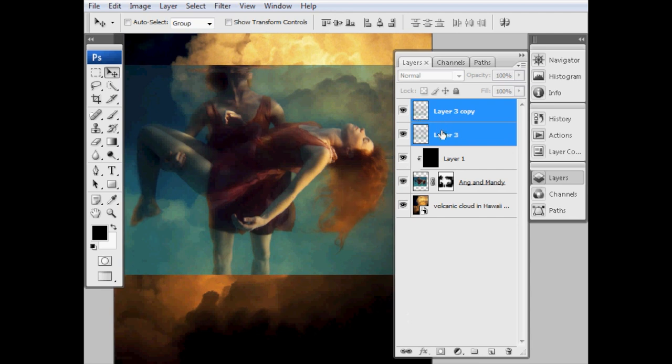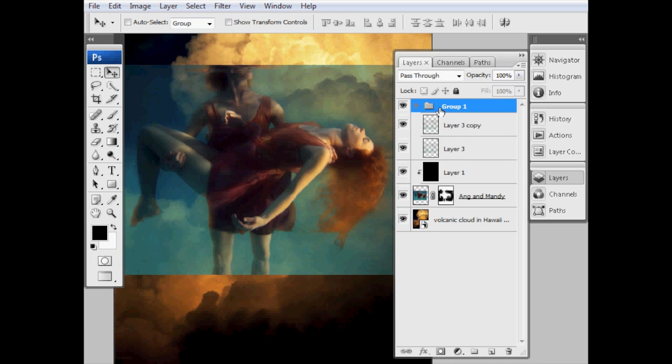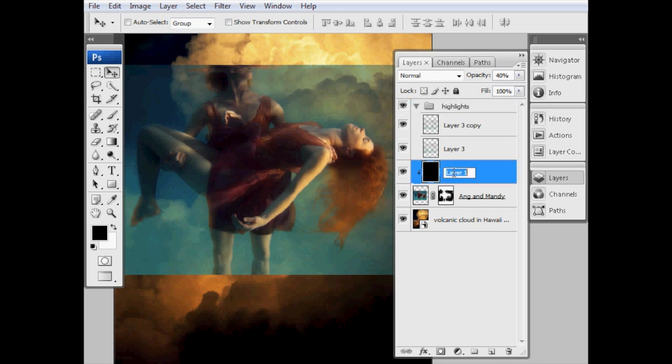So what I'm going to do is that highlight layer, I'm going to drag onto the new layer icon at the bottom here to duplicate it. And because we've now got two layers the same, I'm going to group those. I'm going to press Ctrl-G, which puts them into a group. You can see that's our highlights group there. And I'm just going to name my Add Depth layer there as well.